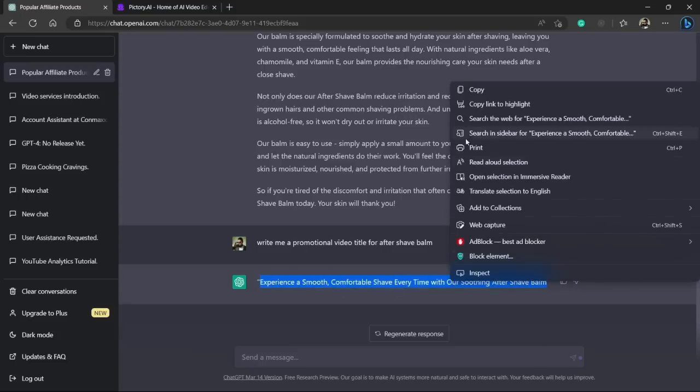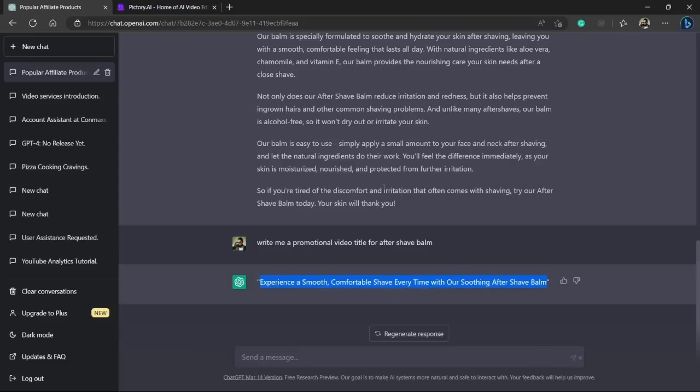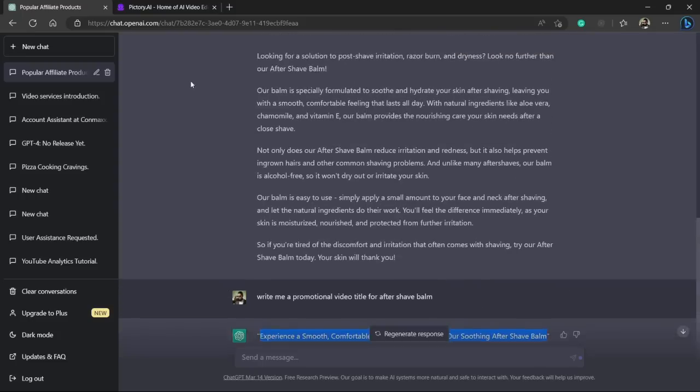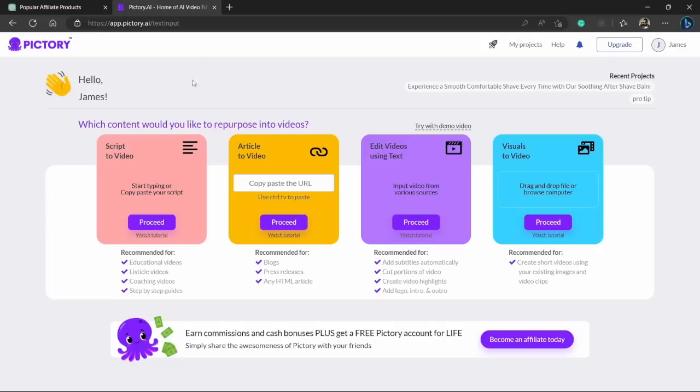So let's just copy this title and head over to Pictory AI. If you want to use Pictory for free, there is a link in description. Click on that link and you will be able to use Pictory AI completely free.